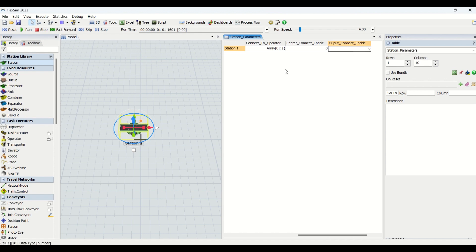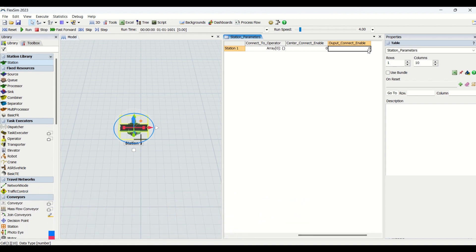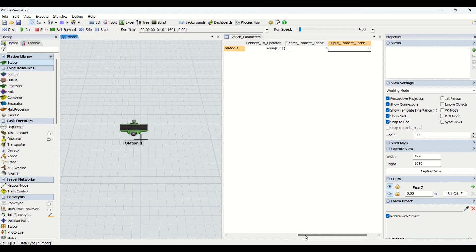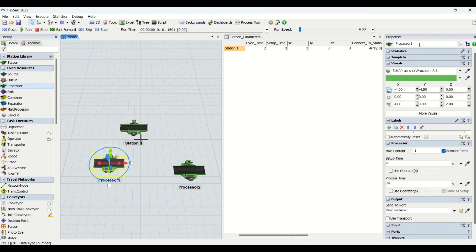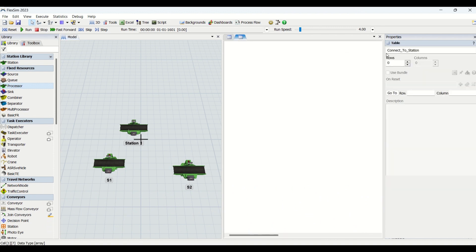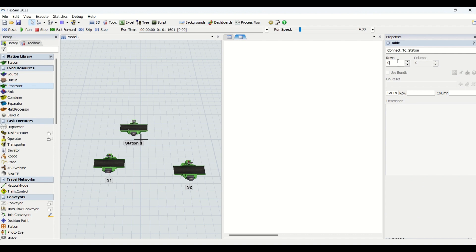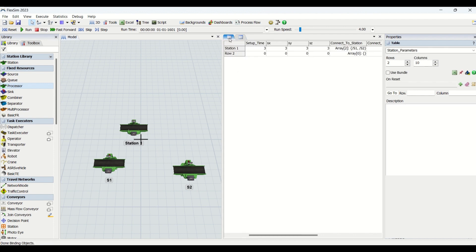When you turn it to one it is enabled; zero is disabled. To try an example, we bring in a normal processor, name it S1, and bring another one named S2. Then I double-click the 'Connect to Stations' column, increase the rows to two, and write S1 and S2 in those rows. You can see they are already converted into objects, and going back to station parameters shows S1 and S2 populated.